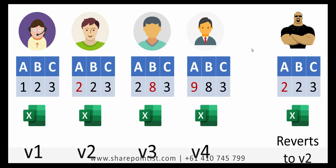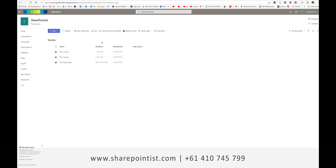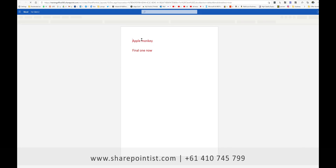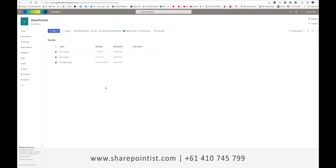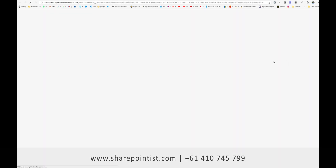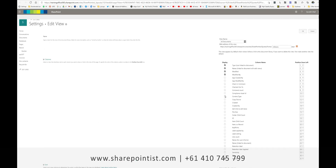Let's have a look at how versioning works in a SharePoint document library. This is a document — let's first have a look at it. It says 'Apple Monkey Final'. Versioning is by default enabled in SharePoint Online. Let's see where we get it from and how we see the enabled versions already available to us.